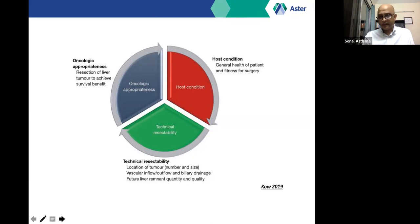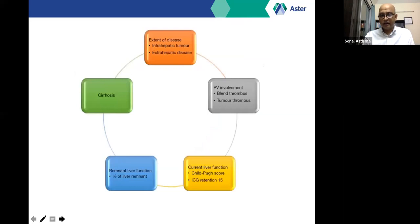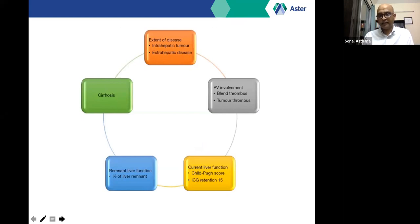Technical resectability requires assessment of liver function — both static and dynamic — as well as the degree of portal hypertension, which determines whether a major liver resection can proceed. Depressingly, a very small proportion of patients with Child's A cirrhosis are actually candidates for major liver resection because of the risk of liver failure. When considering who should not receive a liver transplant: patients who fail to achieve listing criteria or present with locally advanced or disseminated tumor are not good candidates.